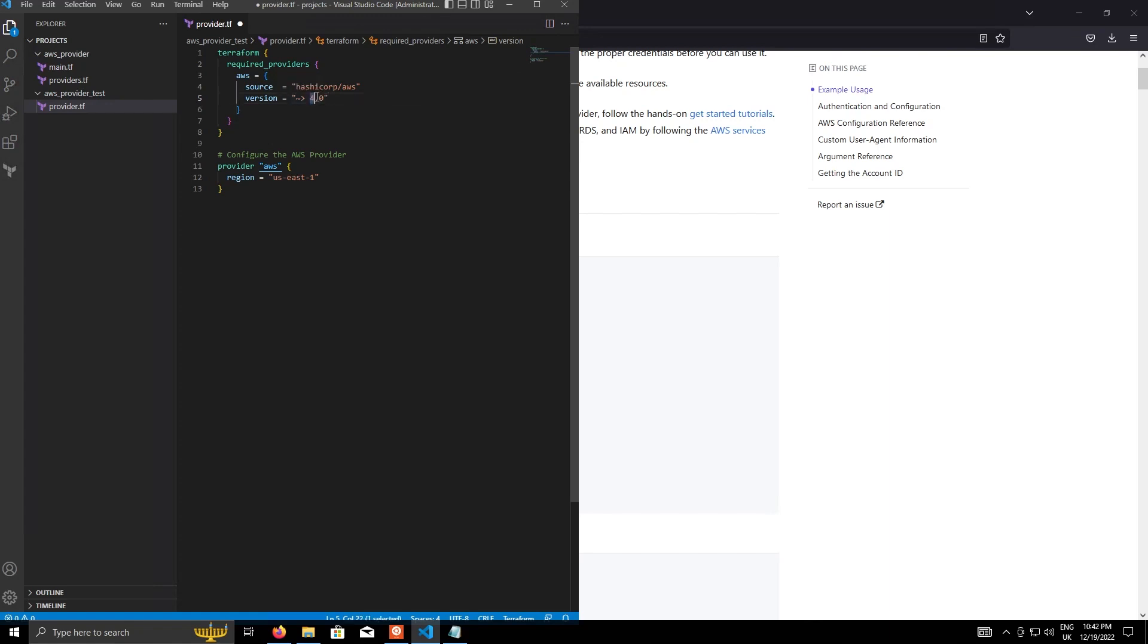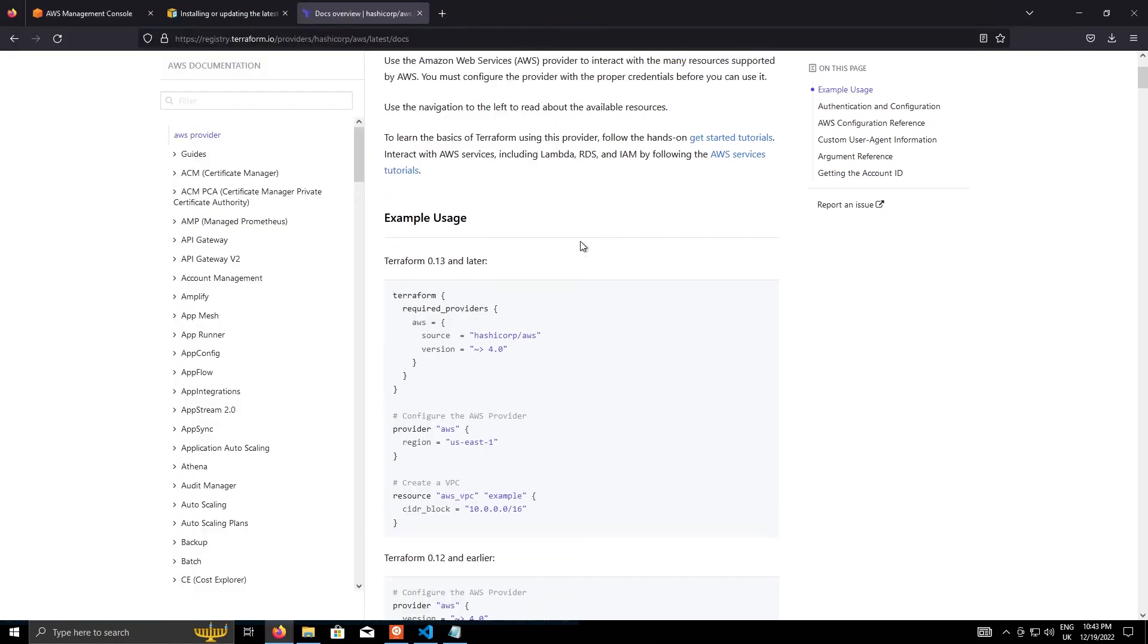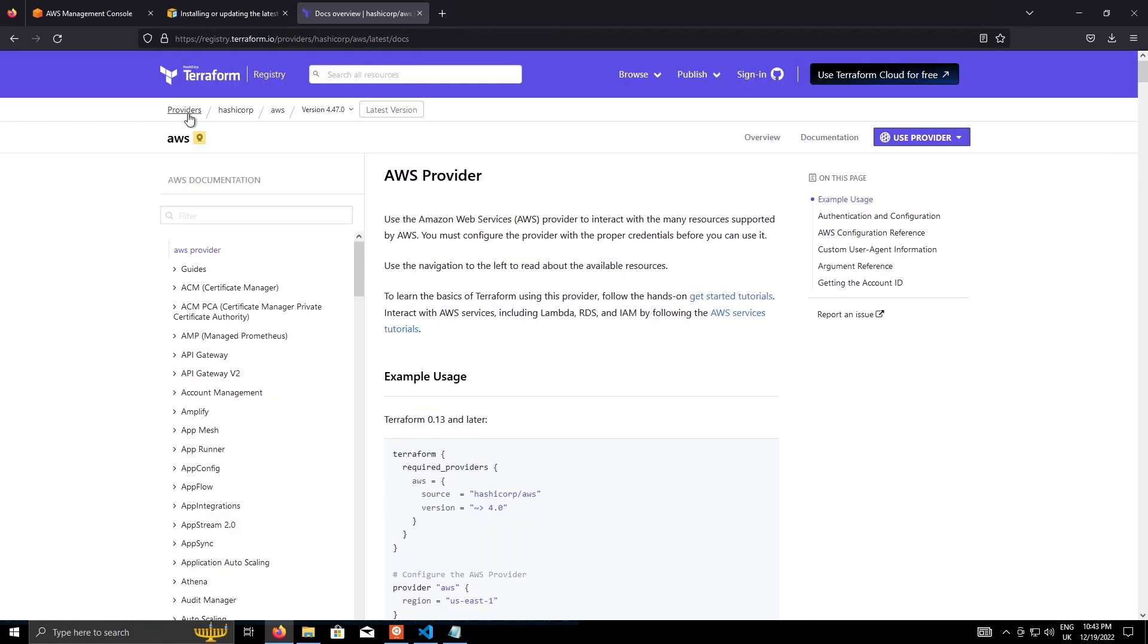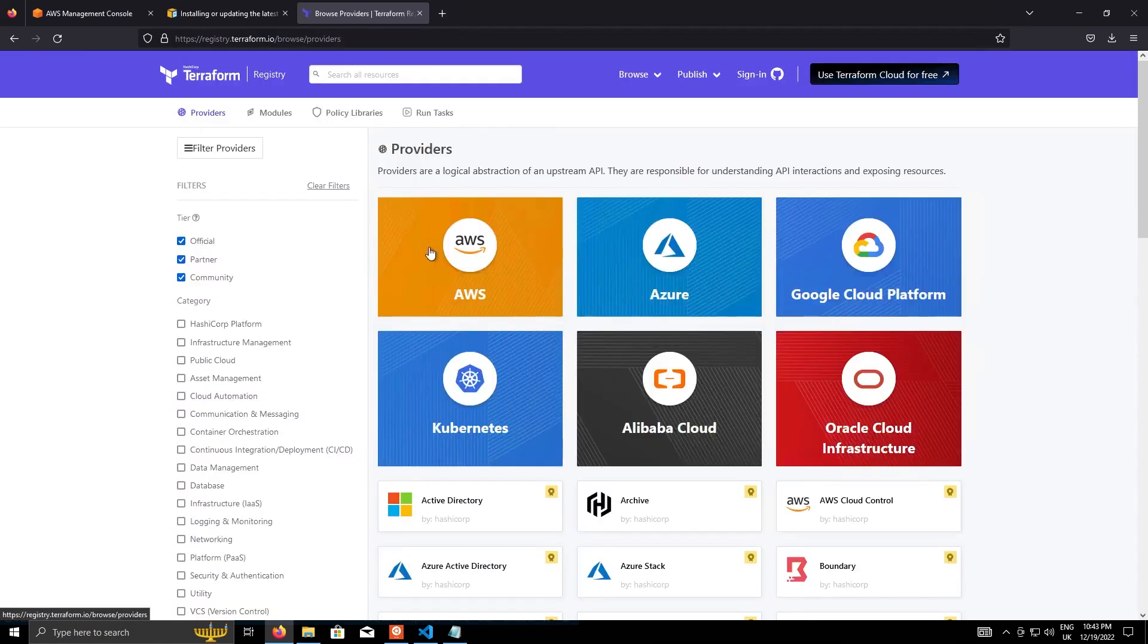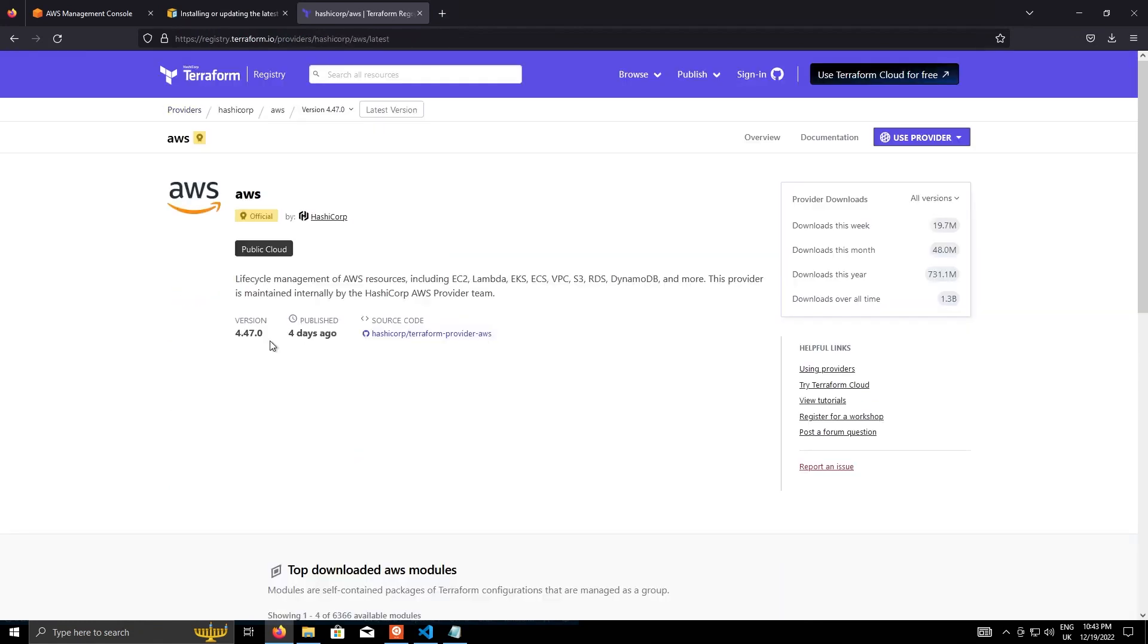So when I run terraform init, what I'll actually get is version 4.47. And that is a good idea to do that just to make sure that you stay on the same major version, so you're not going to get any breaking changes between installs.